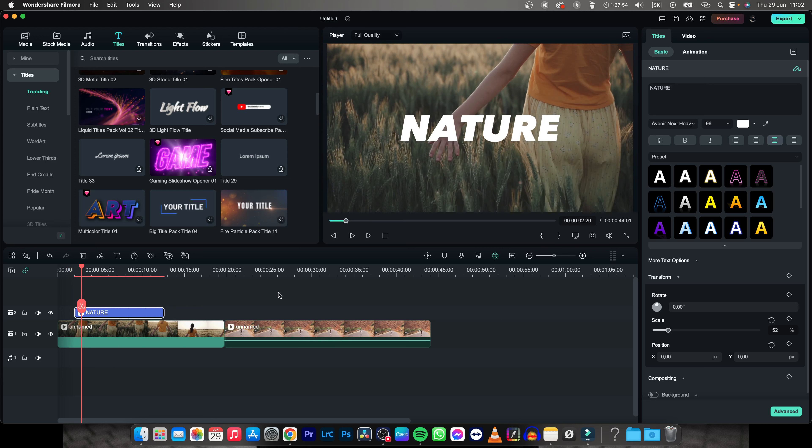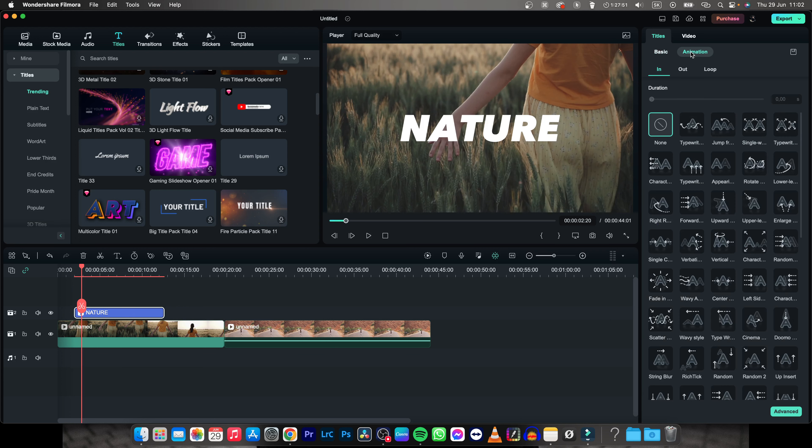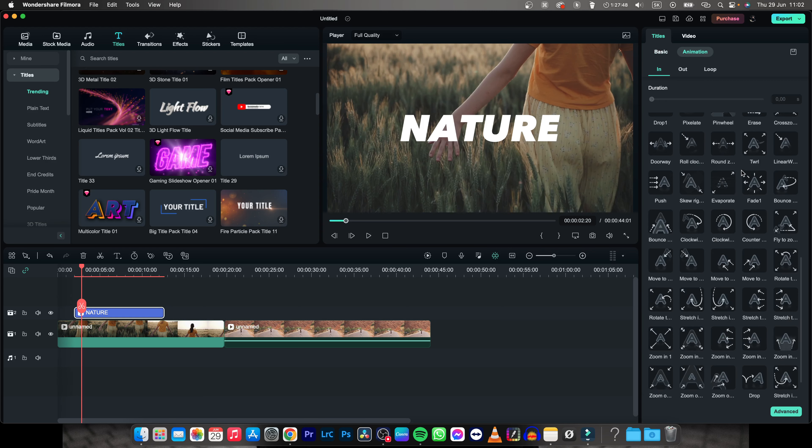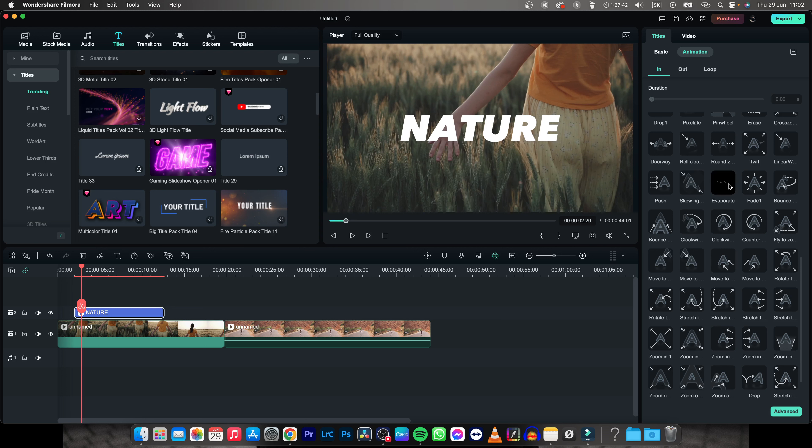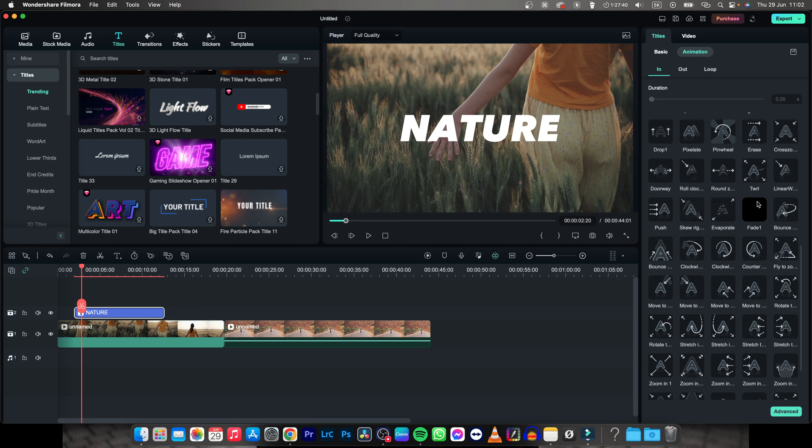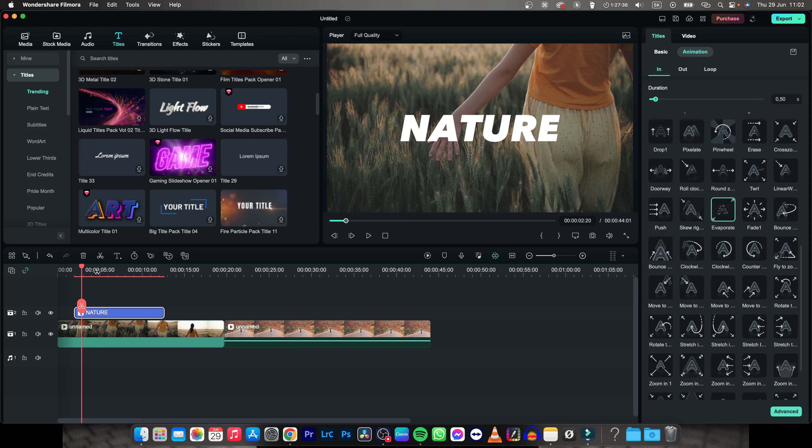In order to add animation you have to go over here to animation and choose one of these presets. So let's say you liked some of these ones or these ones, just click on them and they will add automatically. So I will click on this evaporate, click to apply.